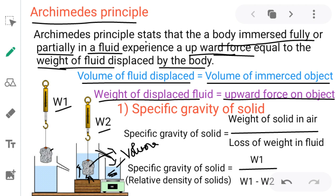Point one: weight of displaced liquid is equal to upward thrust. Point two: volume of displaced liquid is equal to volume of the object. By using this principle we can find the specific gravity — in other words, relative density, also referred to as Rd or SG — of a solid or liquid.